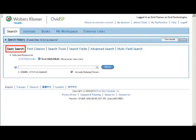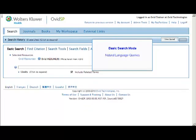OvidSP's basic search mode is designed to handle queries written in natural language and to deliver the results sorted by relevancy ranking.